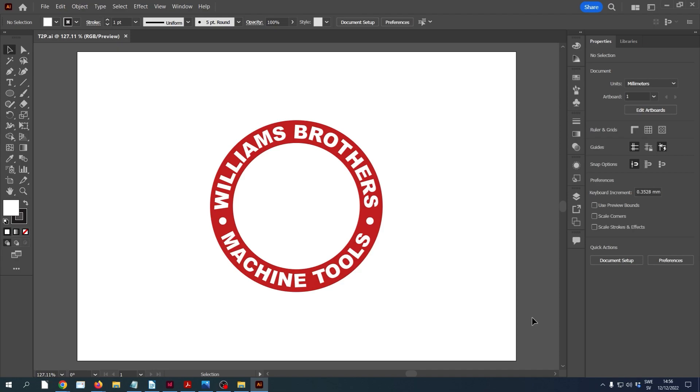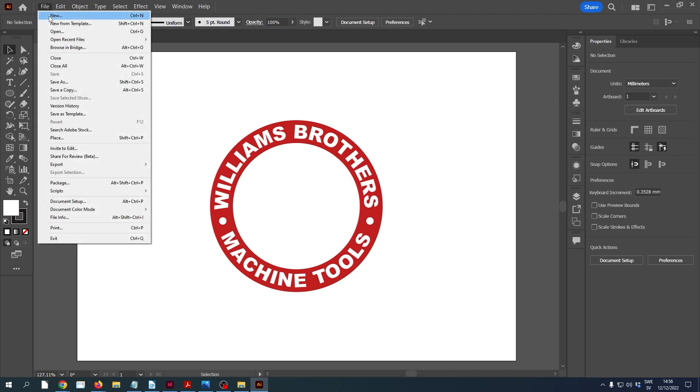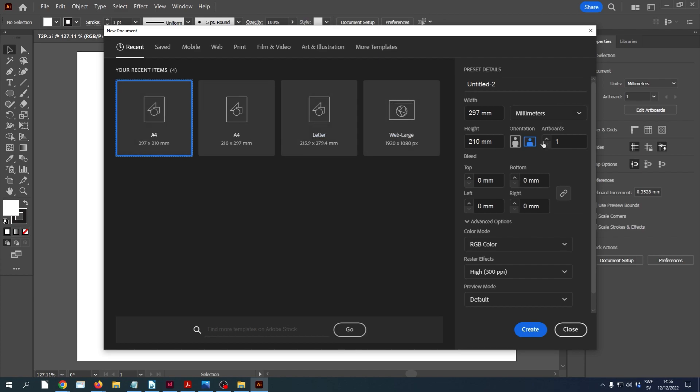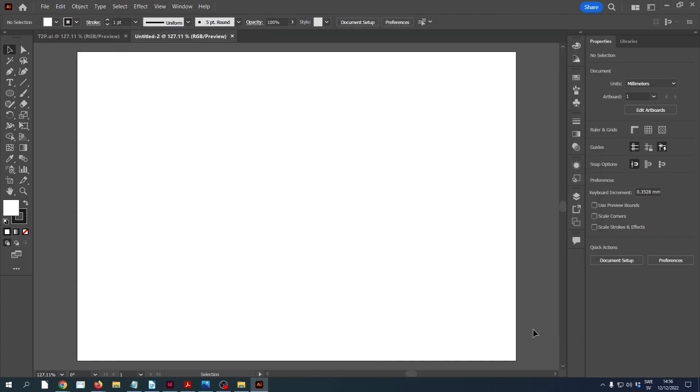We can start off by making a new document. For this example it doesn't really matter what we choose, but we want to keep track of the units, so I'm going to use A4 landscape, keep it in millimeters, and then click on create.